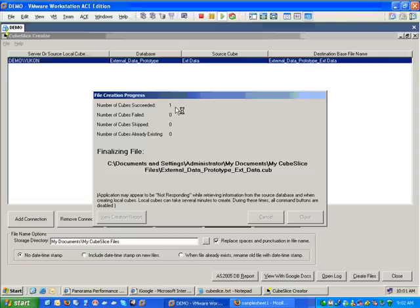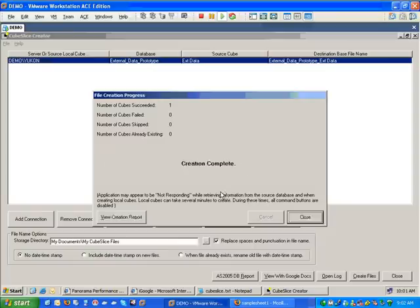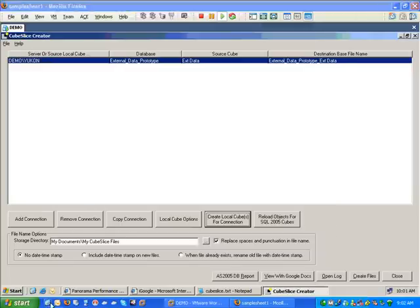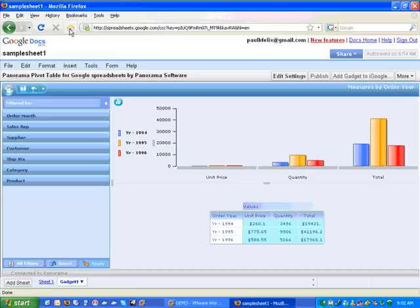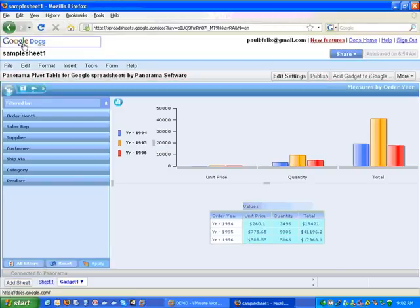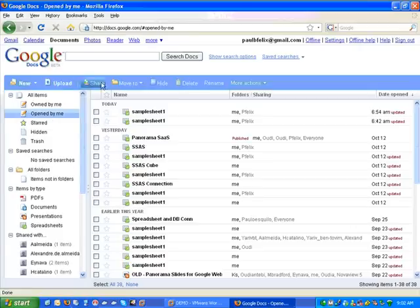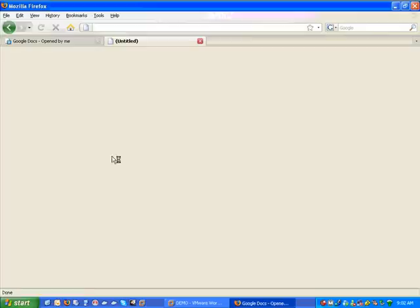So local files have been created. Now, the next step, of course, is to take this local file and attach it to Panorama's Google Docs application. So to do that, we're going to go back to Google, and I'm going to go back to my Google Docs homepage, just so we can create a new spreadsheet here.